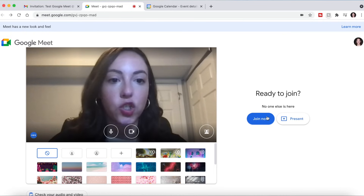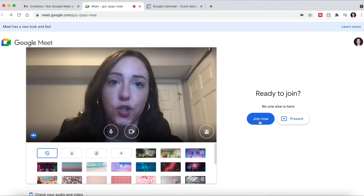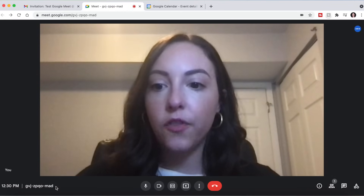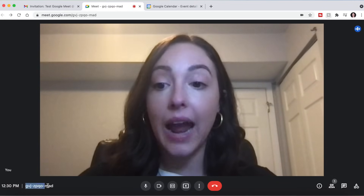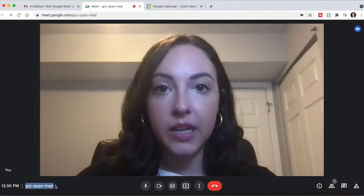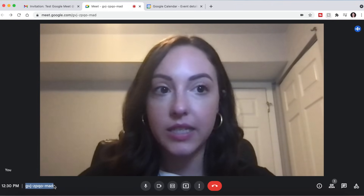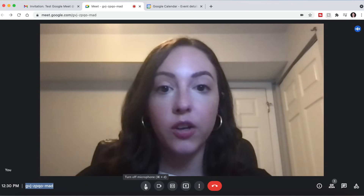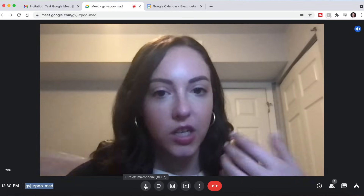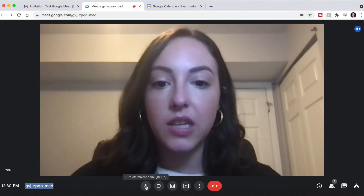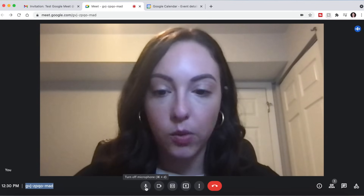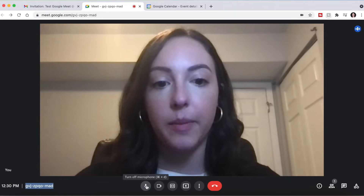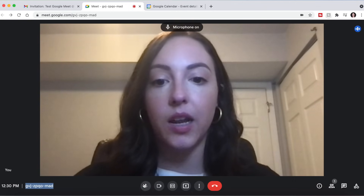Let's go ahead and click Join Now so I can show you all the features once you're actually in the meeting. Starting with everything at the bottom — right here is the meeting ID, so if somebody needs your meeting ID, you can find it here, copy it, and send it to them. Right over here we have turning your microphone on and off, which is a really important feature, especially in group meetings. You can see that when you hover over it, there is a shortcut key. When it's off, it will be in red with a strikethrough it, and when it's on, it will look like this.